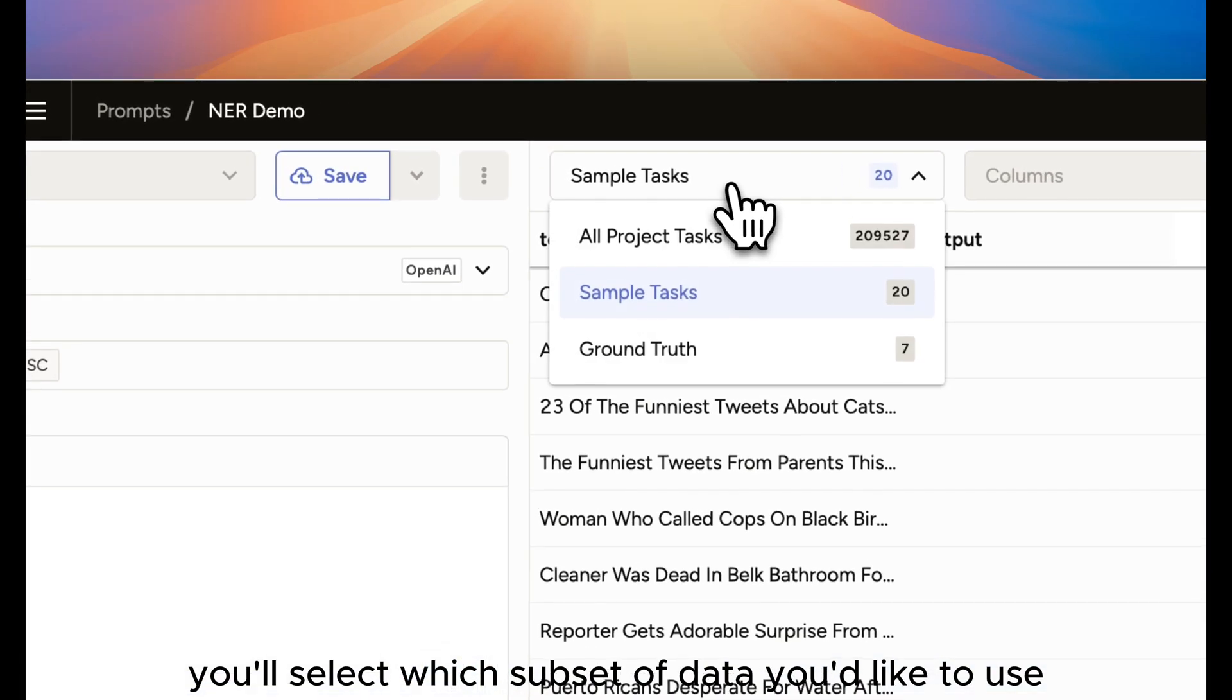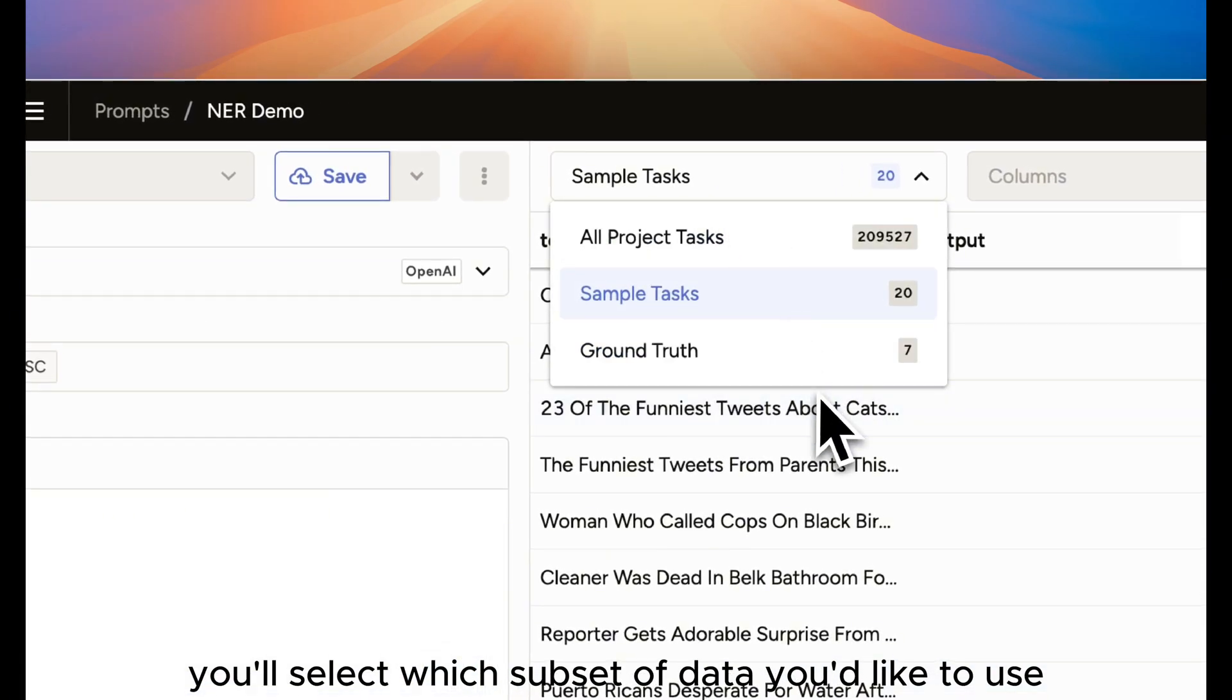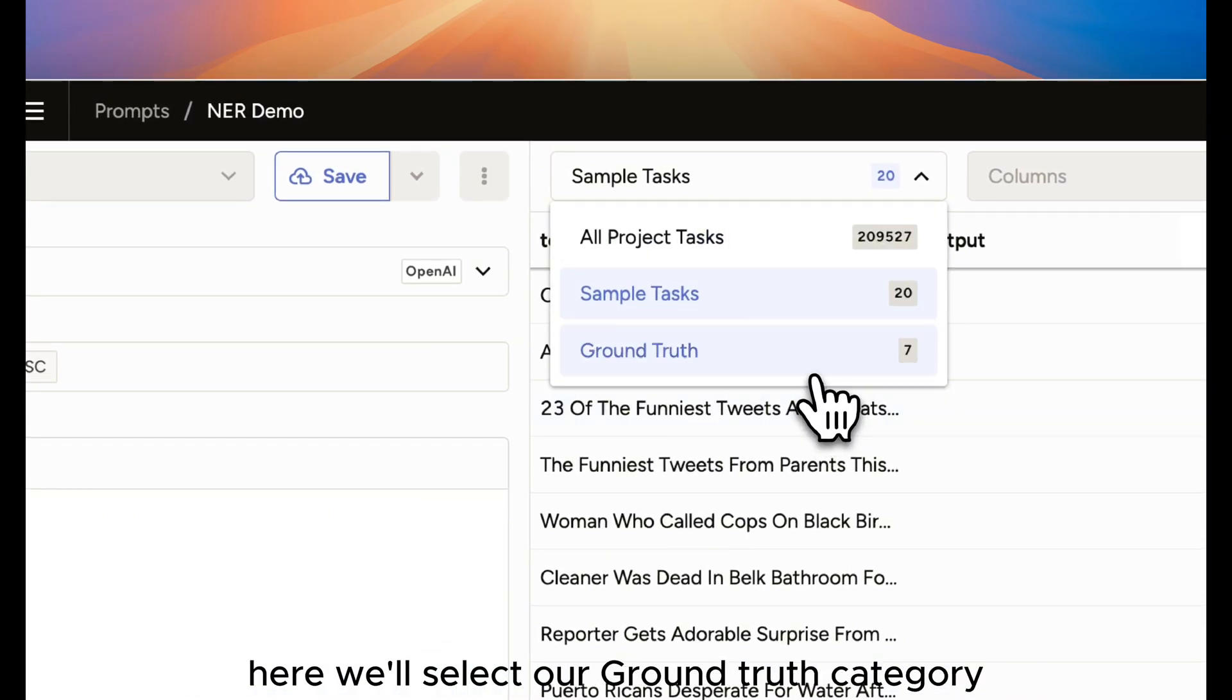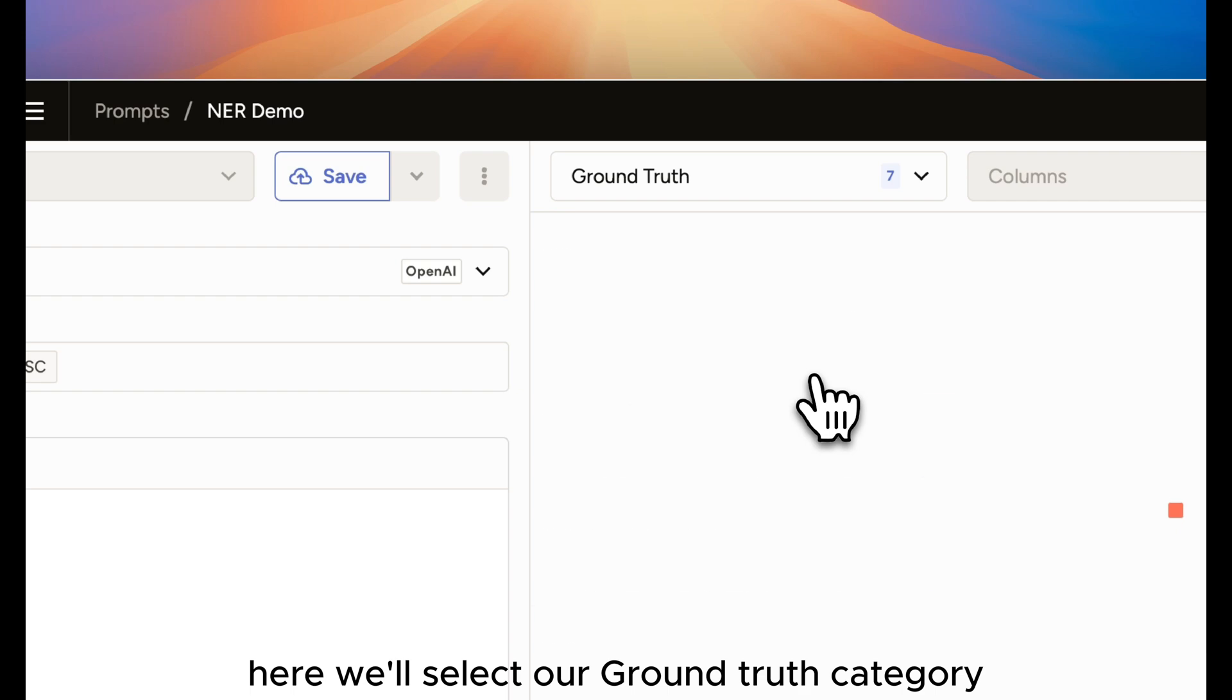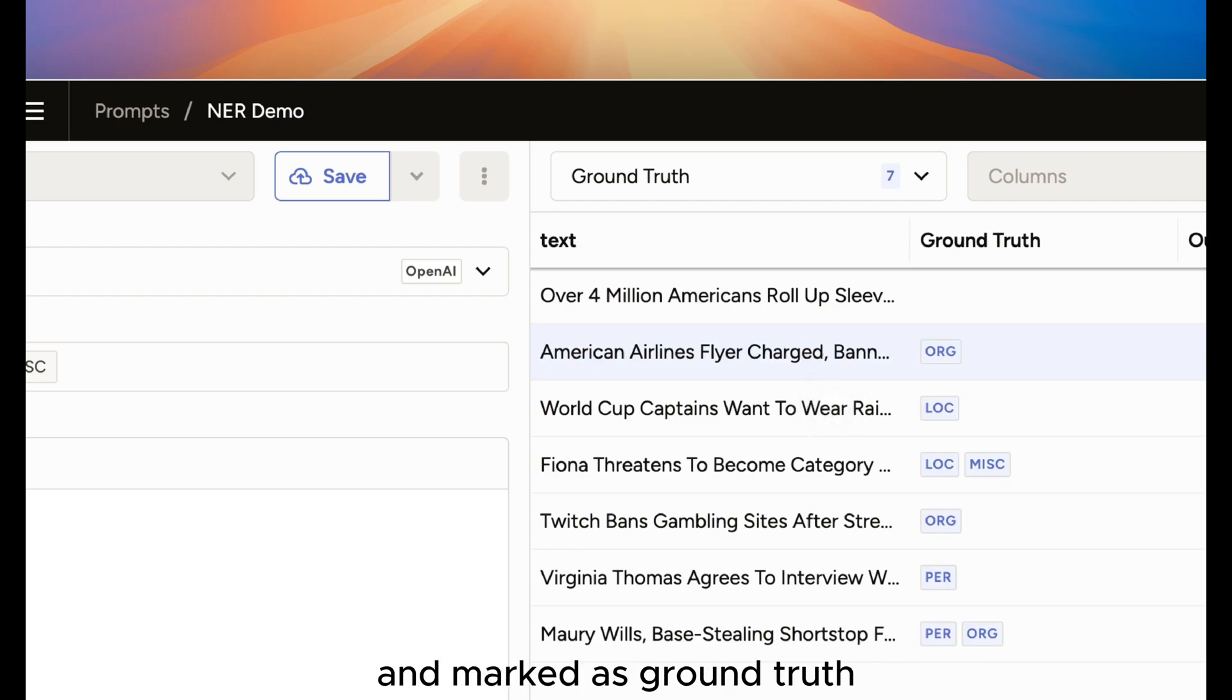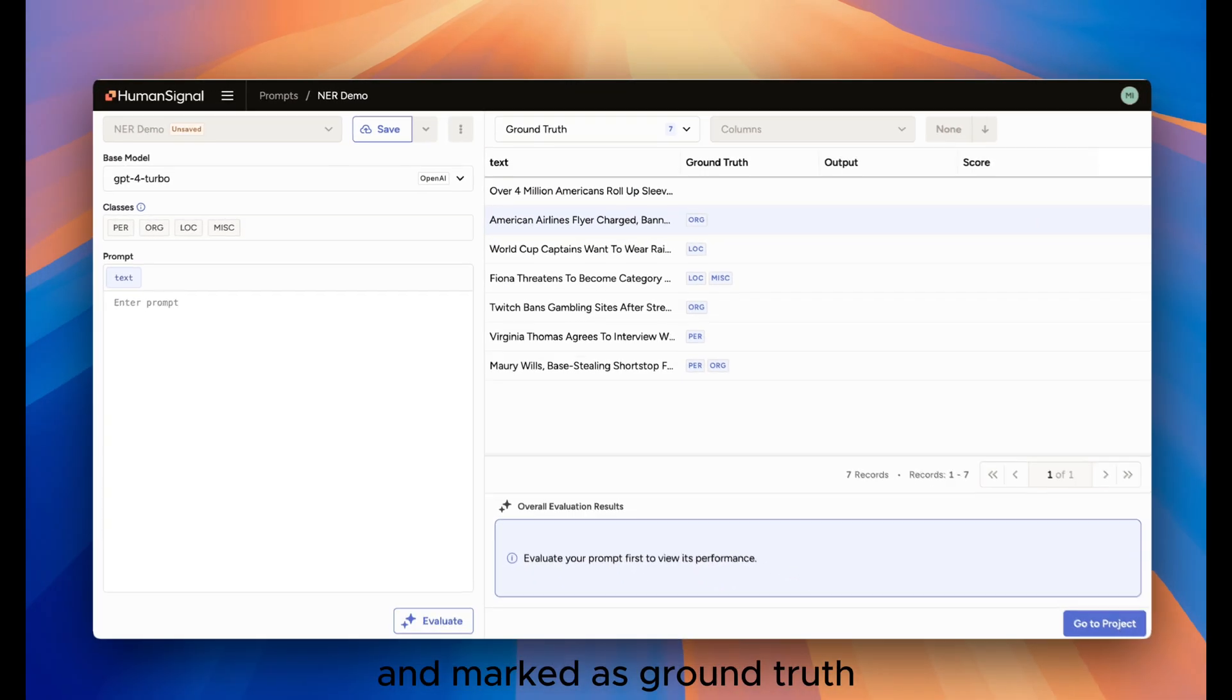Then, you'll select which subset of data you'd like to use. Here, we'll select our Ground Truth category, which is data that's already been labeled and marked as Ground Truth.